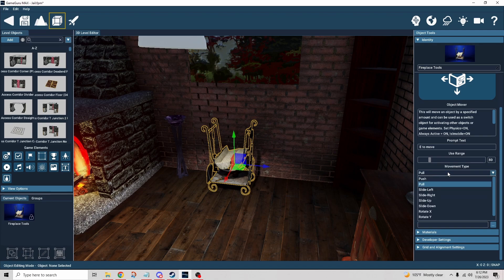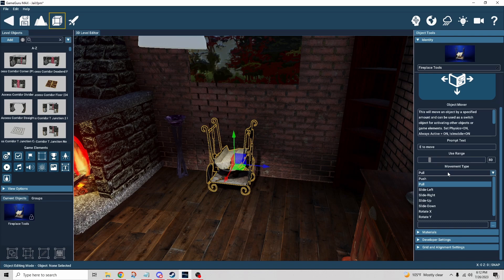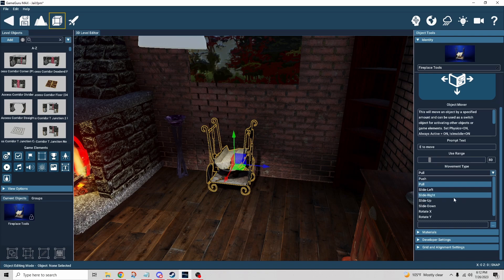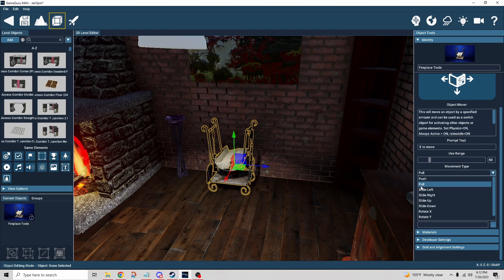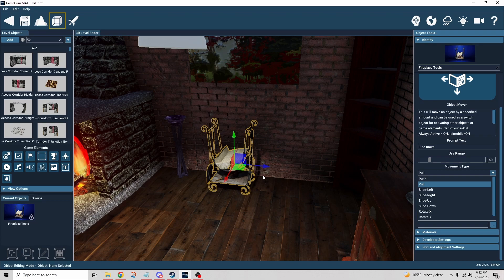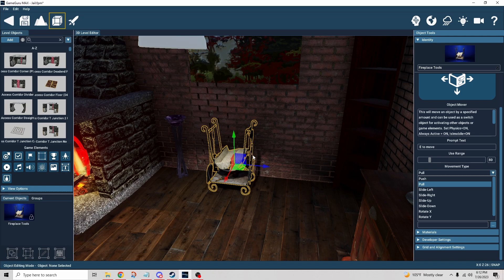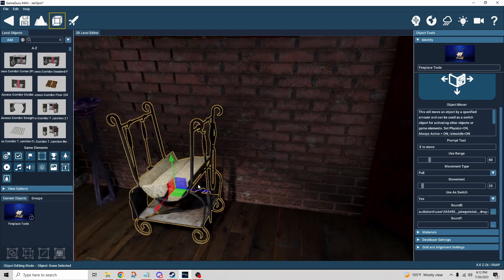The movement type is which direction is it going to move in. We have push, pull, slide left, slide right, slide up, slide down, rotate x, y, and z. I'm only using two of these. Obviously the first one I'm using is pull. So how did I arrive at pull? Why was pull the right answer? Well, it has to do with the blue line here, which is your z-axis.